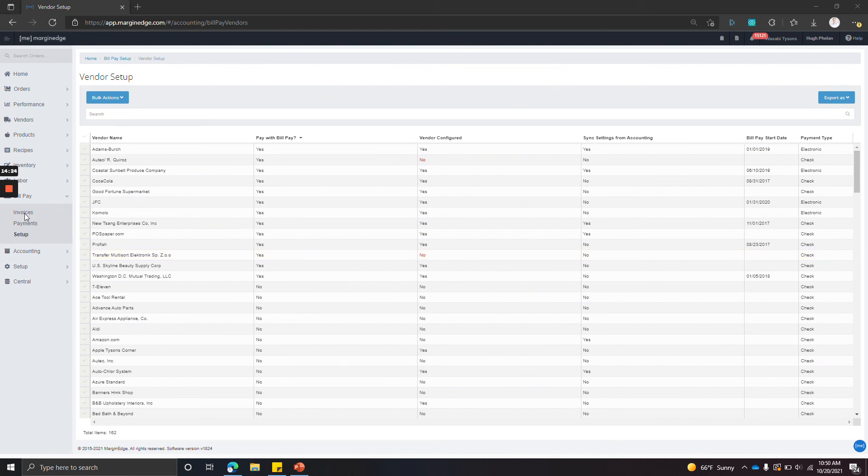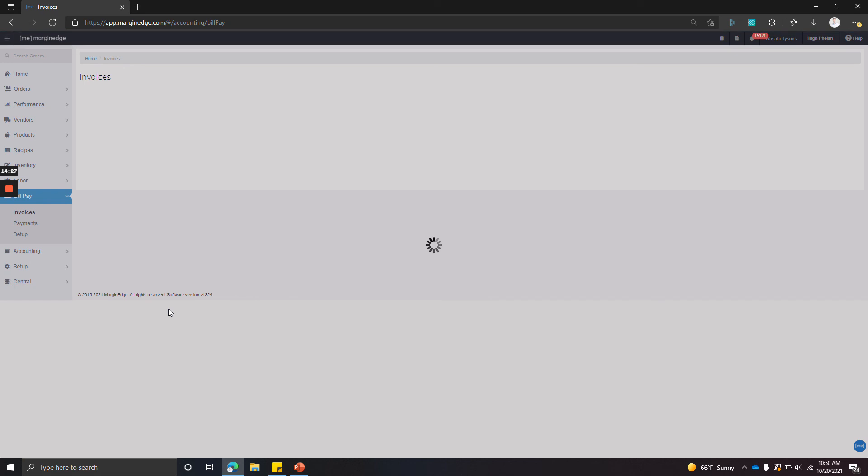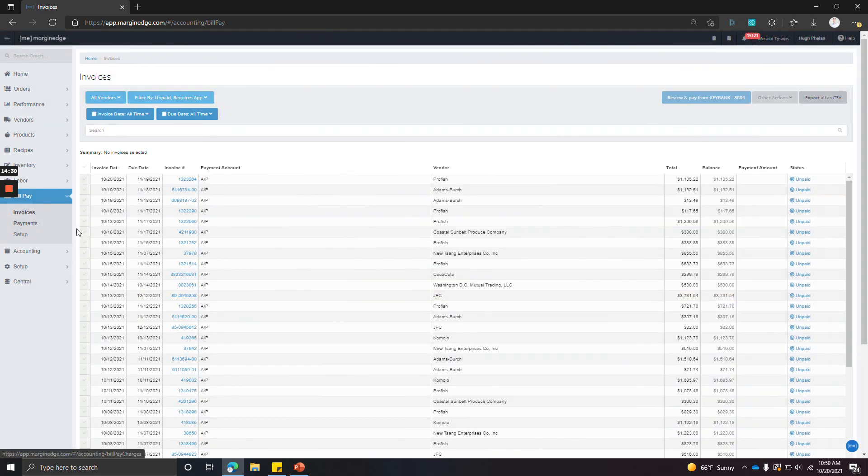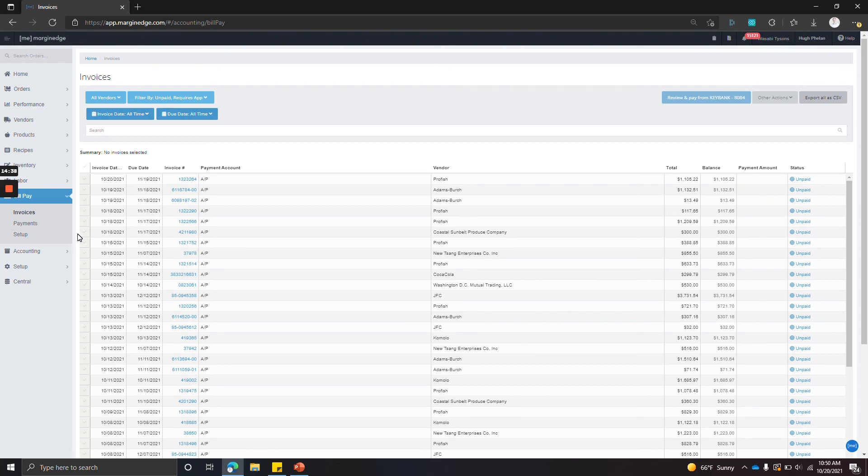So I mentioned before, this screen is showing all AP from vendors that are enabled for bill pay. However, if you're getting set up now, there's likely a number of invoices on here that you've already paid. And so we need to get them off the screen so you don't end up double-paying them.